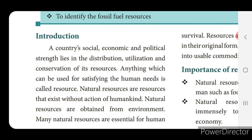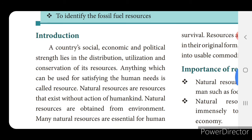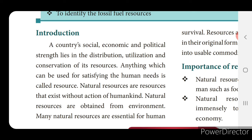A country's social, economic and political strength lies in the distribution, utilization and conservation of its resources — that is, distribution of resources, how we are utilizing it, and also how we are conserving — conserving means protecting the resources.